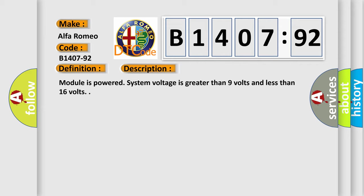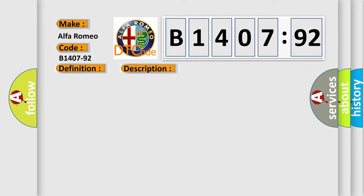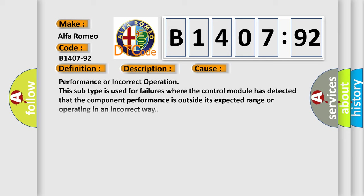Module is powered system voltage is greater than 9 volts and less than 16 volts. This diagnostic error occurs most often in these cases.